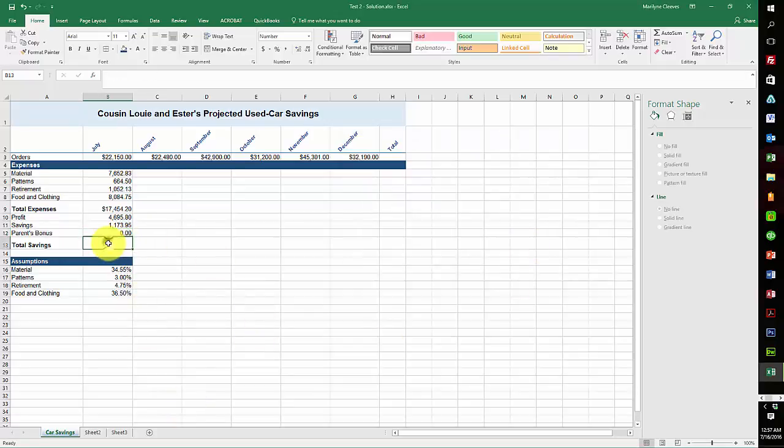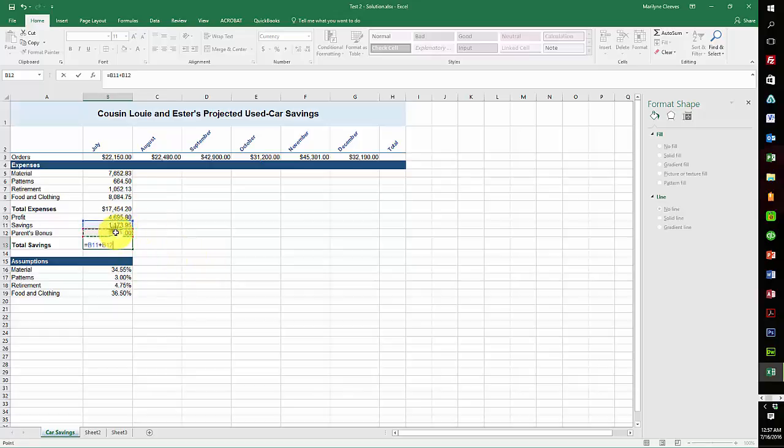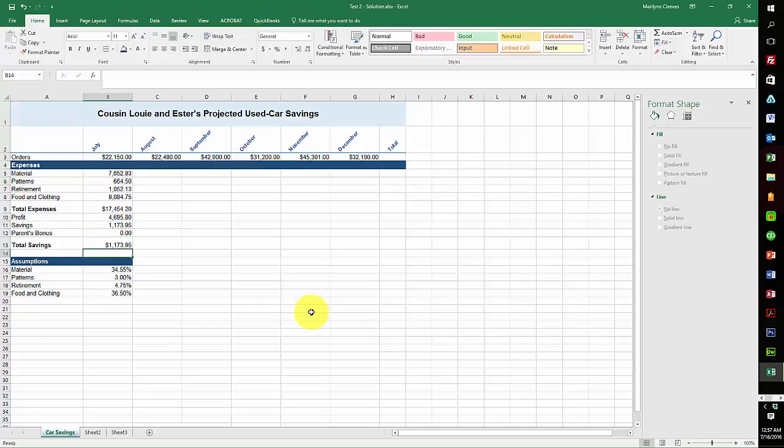Now your total savings is going to be equals the savings plus whatever if they got the bonus. And if you did an autosum and just use those two, I would have given you that as well.